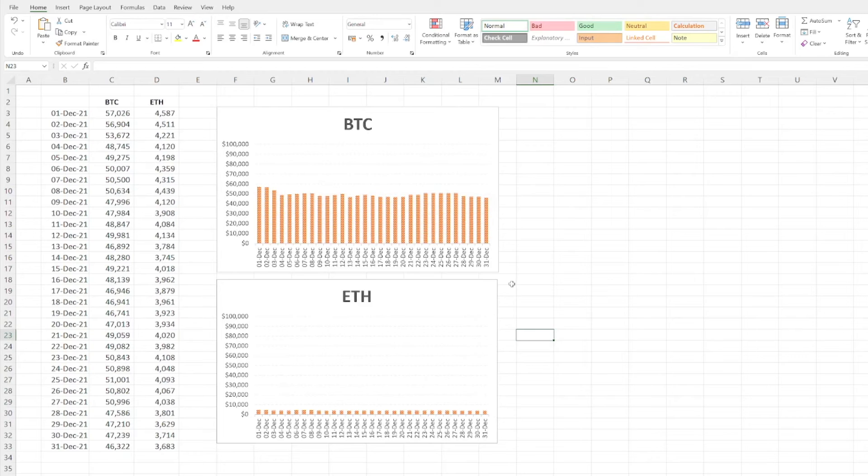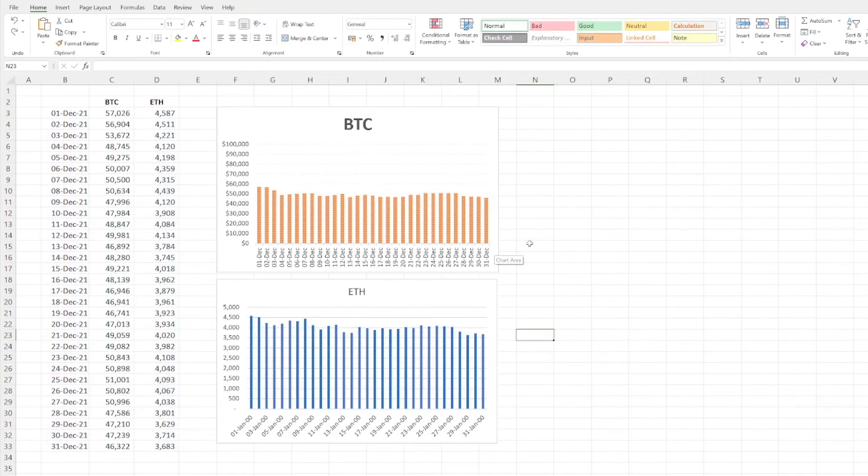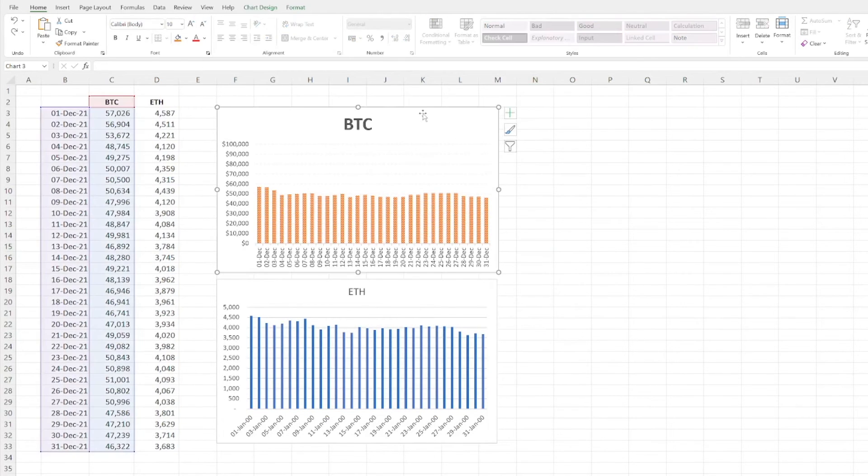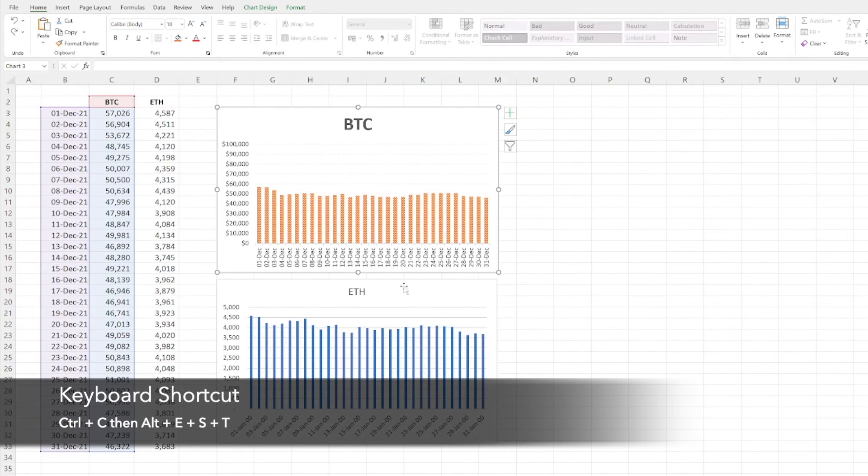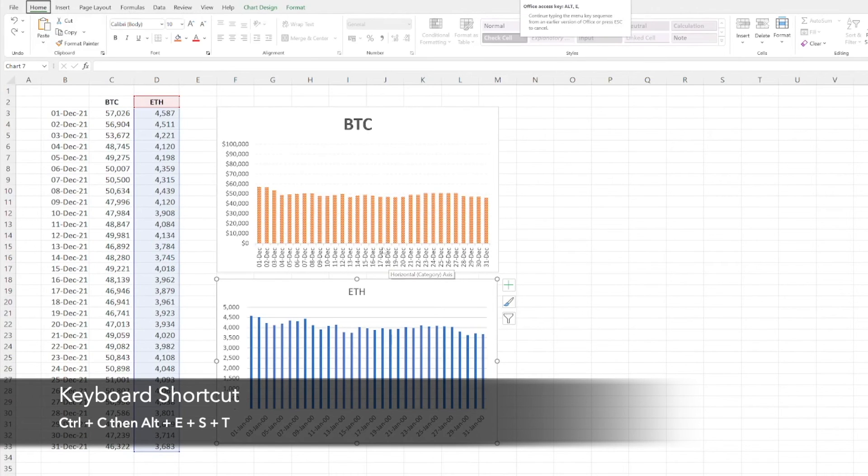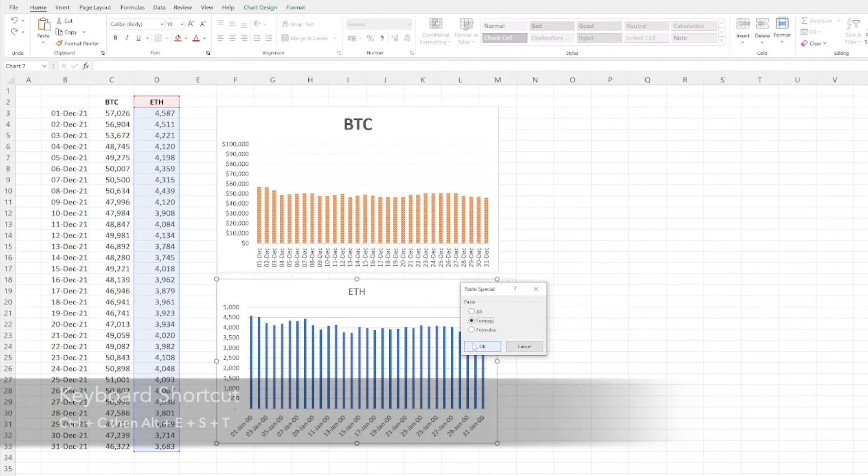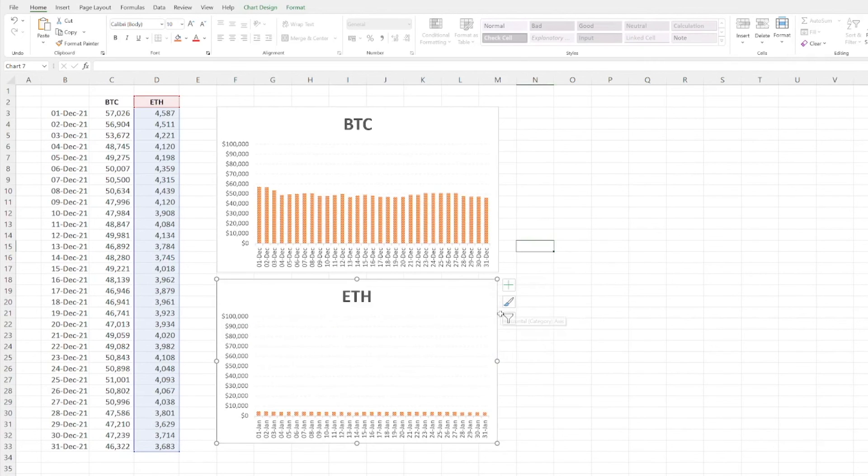Let me just undo these. The shortcut keys: if you copy the Bitcoin chart, Control+C, click on the Ethereum chart, Alt, E, S, T, and okay.